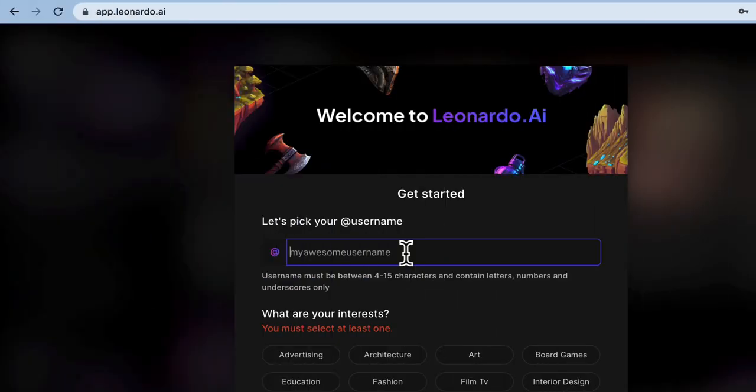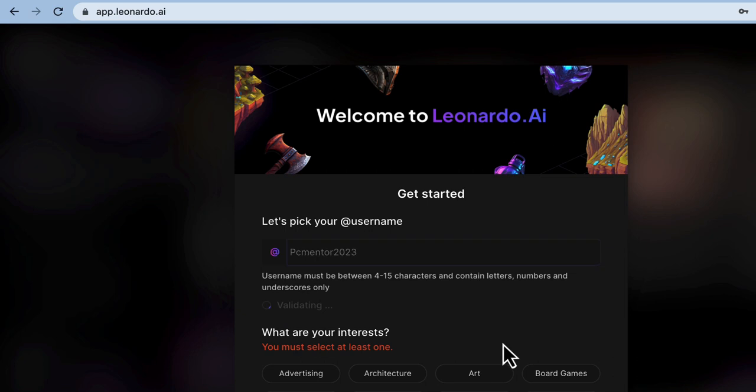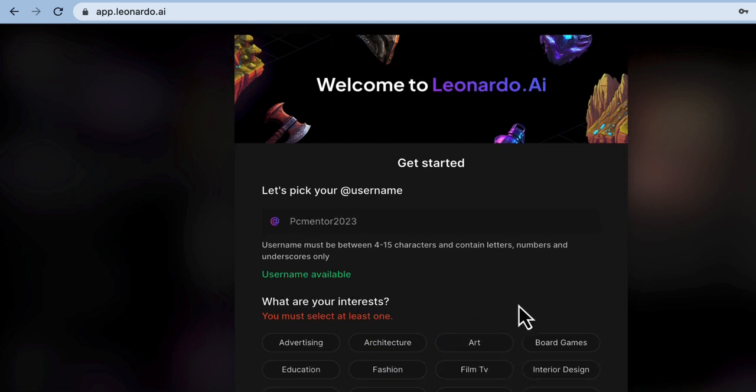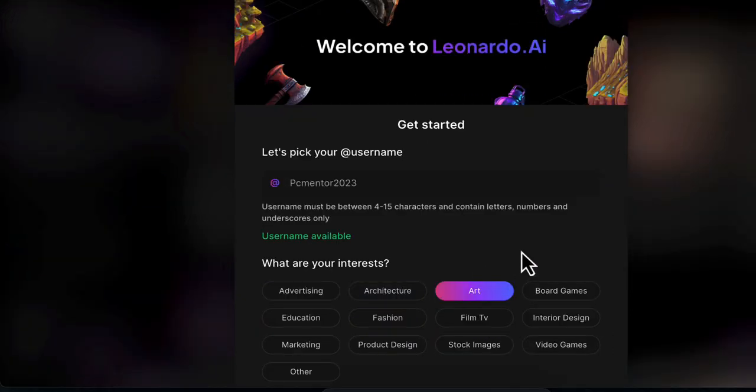Congratulations, your account is now created! Next, enter your desired username. For this tutorial, I'm entering PC Mentor 2023. Scroll down and you'll see a section where you can select your interests.